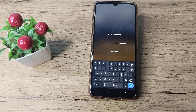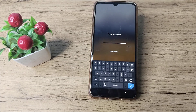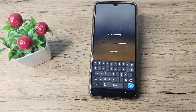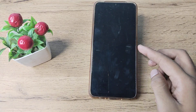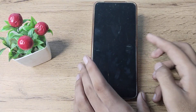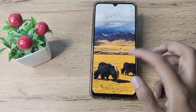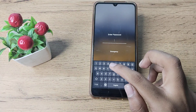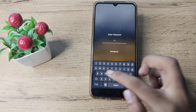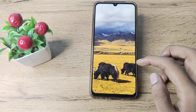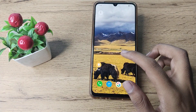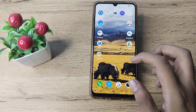Hello friends, welcome back to a new video. In this video, I am going to show you how you can remove your name password lock on your Vivo phone. Let's see how to remove the name password lock in our Vivo phone.